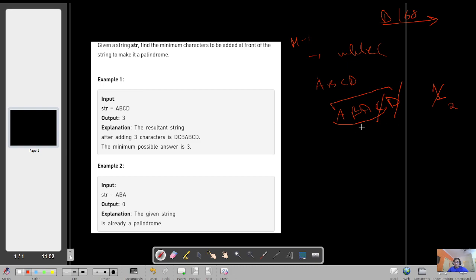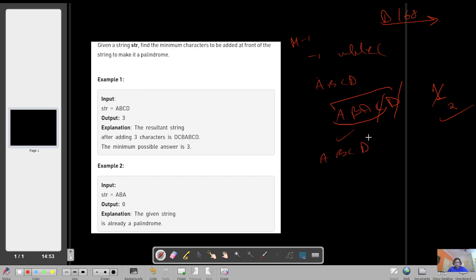We keep on checking: if 'abc' is not a palindrome, we discard 'c' and the count goes to one. Then we check 'ab' — not a palindrome, discard again, count becomes two. Then 'a', which is a single character and always a palindrome, so we stop and return the count of three. We just need to return the count, not the exact string.